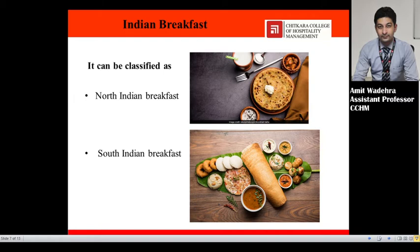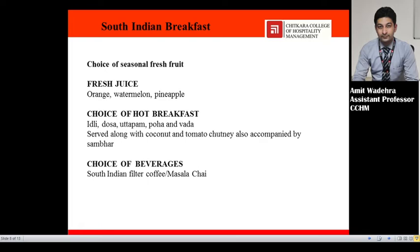We now come to Indian breakfast, which can be classified into two categories: North Indian breakfast and South Indian breakfast. Starting with South Indian breakfast — choice of seasonal fresh fruits and fresh juice such as orange, watermelon, or pineapple if available seasonally. Choice of hot breakfast includes idli, dosa, uttapam, poha, and vada, served with coconut chutney and tomato chutney and accompanied by sambar. Choice of beverages includes South Indian filter coffee and masala chai.